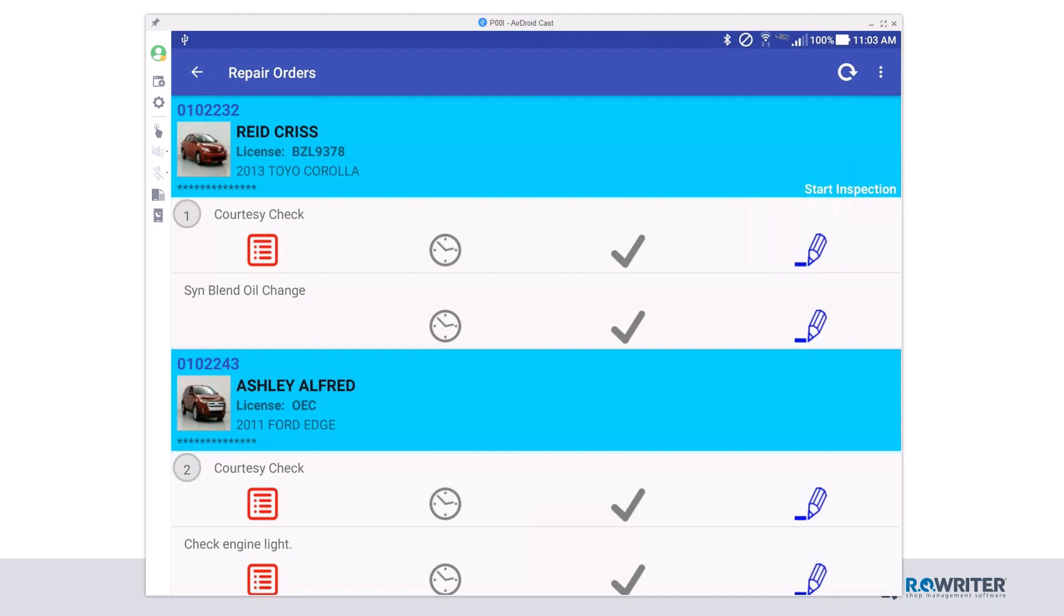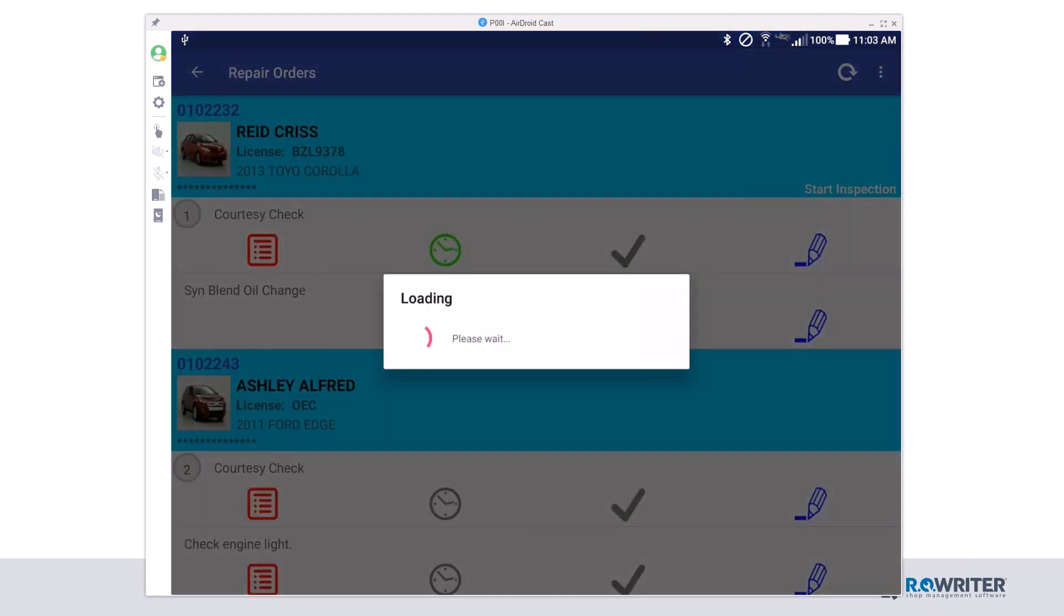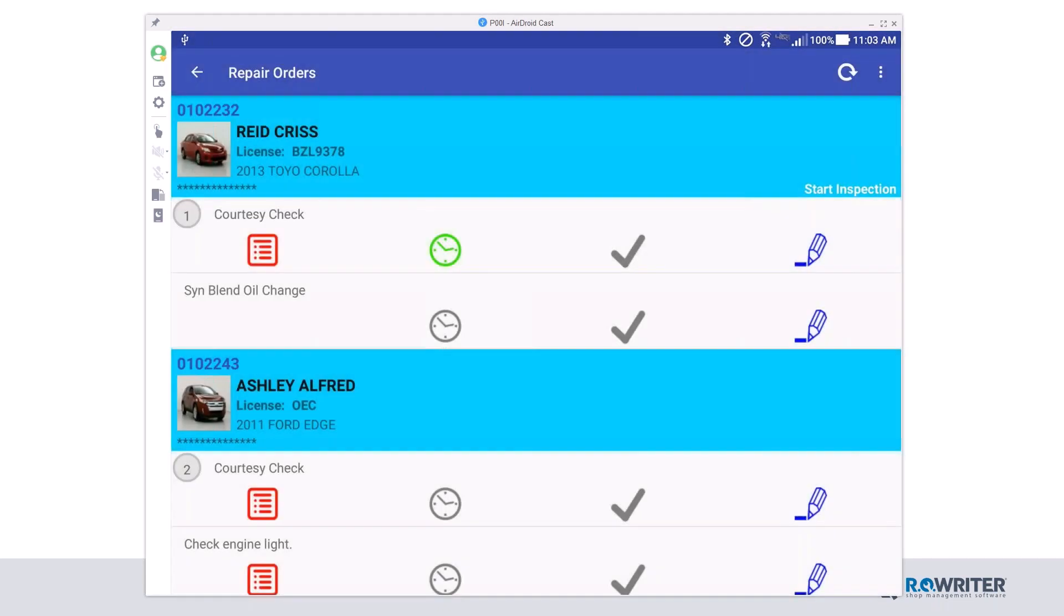Looking at that first line, that courtesy check, there's some interesting icons there. The first icon on the left is a checklist icon. That means that in order to complete this courtesy check, we do want you to complete this checklist as well. I've gone out to the parking lot. I've gotten my vehicle for Reed Chris. I've got it pulled into the bay, and I need to start this ticket. I'm going to click the clock icon and turn it green. What this does is it allows the service writer to see in priority that I'm actually working on this ticket.